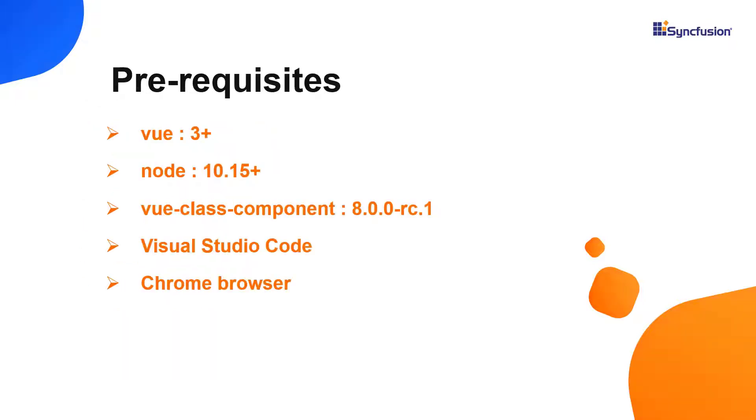Let me show you the application creation process. Make sure you have installed the latest version of Vue, Node, and Vue class component.